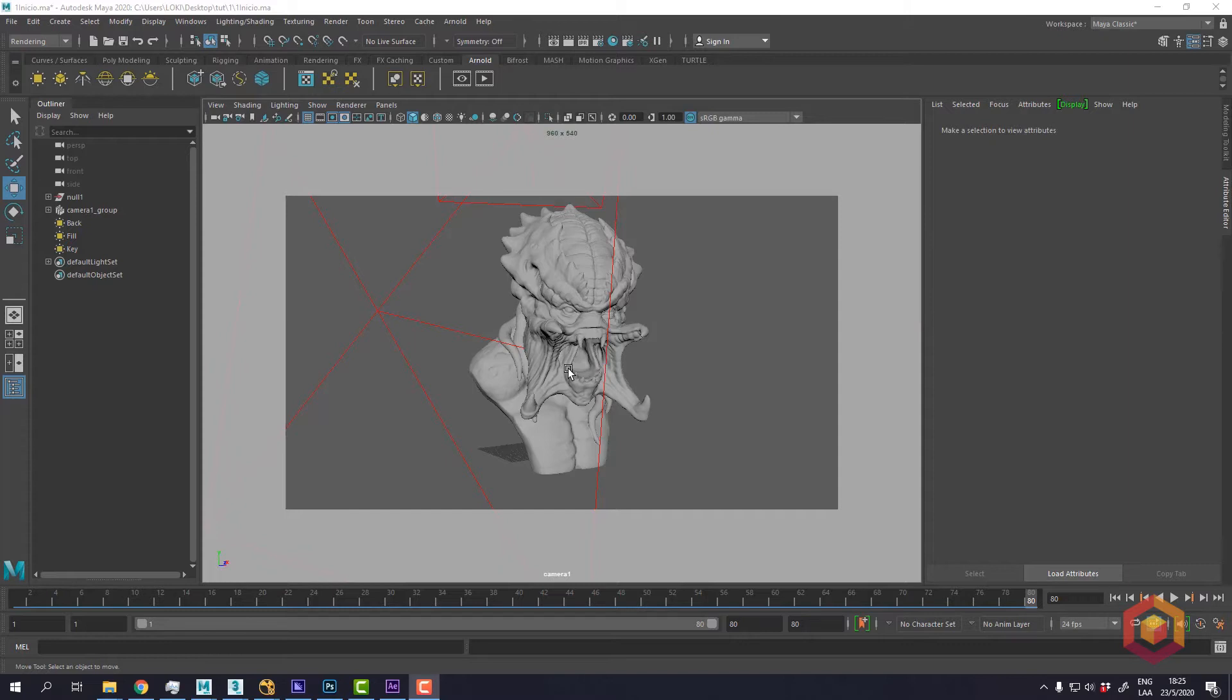To begin with, I have set up this simple scene that you can download from the description below.